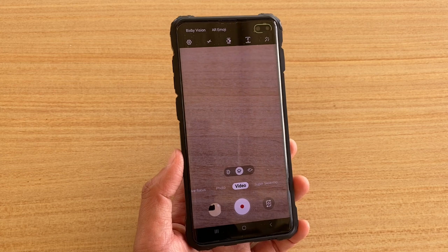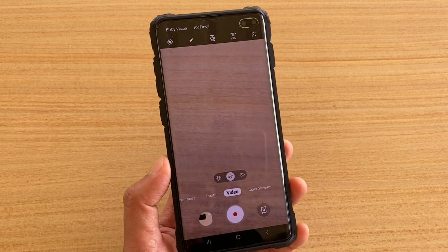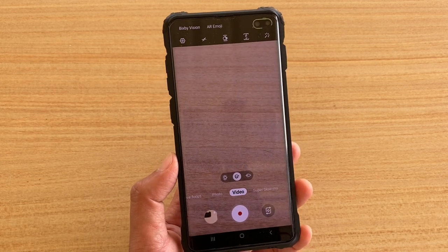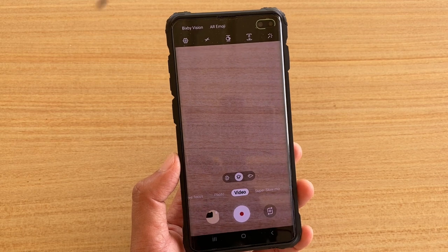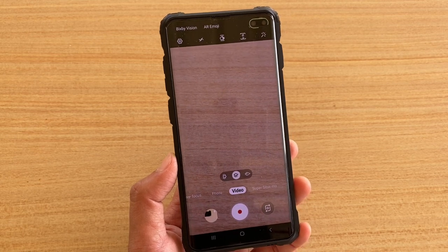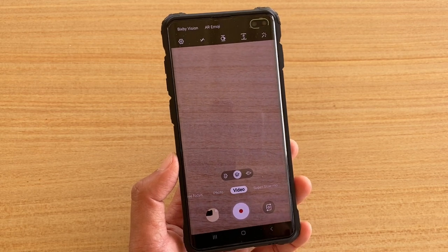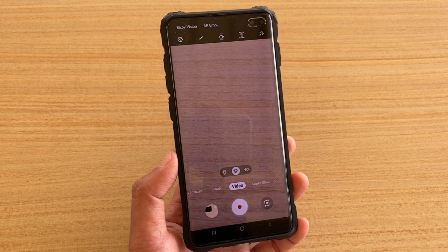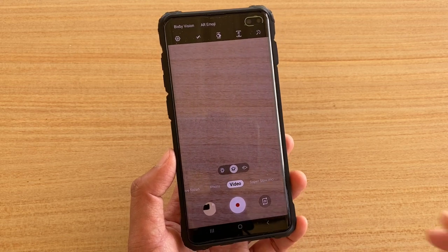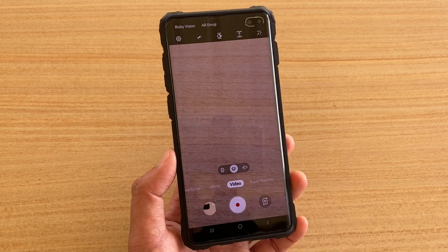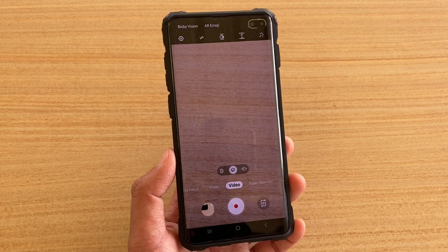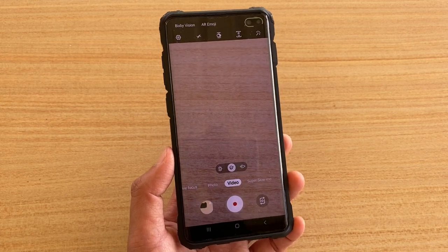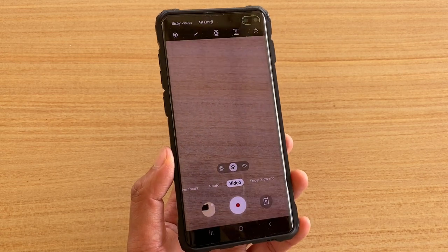Once you go into safe mode, it will not load any third-party apps — only the default apps that come with the phone. Then try to see if your video recording button works normally. That's it, thank you for watching. Please subscribe to my channel for more videos.